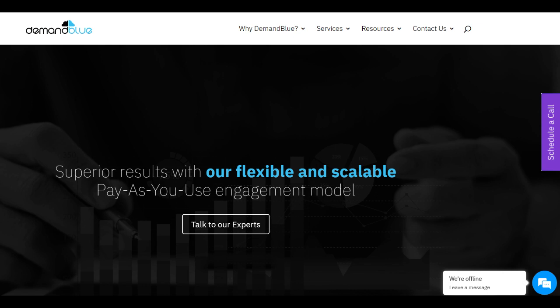However, potential clients should consider its pricing and occasional communication challenges, ensuring alignment with their specific Salesforce needs and budget constraints. Despite these limitations, Demand Blue remains a strong choice for businesses seeking expert guidance and support in maximizing their Salesforce investments.